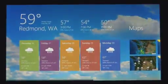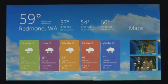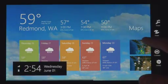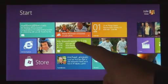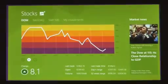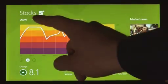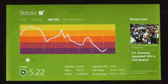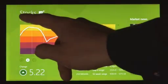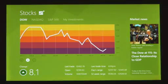These apps are full screen. They're beautiful. They are designed for touch. But of course they work great with mouse and keyboard as well, if that's what you have.